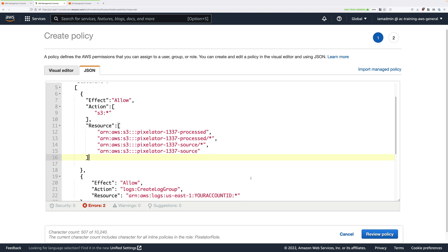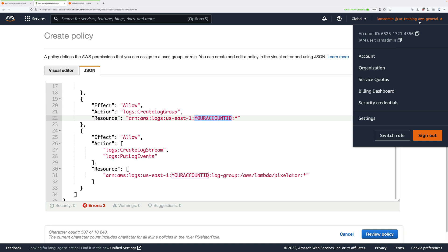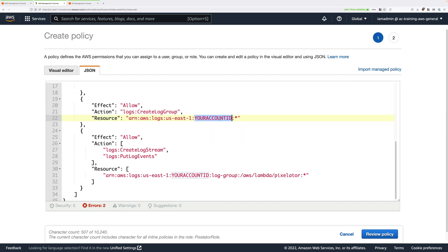The next thing to update is the account ID placeholder in the last two statements, which allow the Lambda function to create a log group, create log streams, and put log events — required for logging to CloudWatch Logs. To get your account ID, click the account dropdown at the top right. It's a 12-digit number with hyphens; click the copy icon next to it and it copies the number without hyphens. Highlight the Your Account ID placeholder, paste in your real account number — do this for both placeholders.